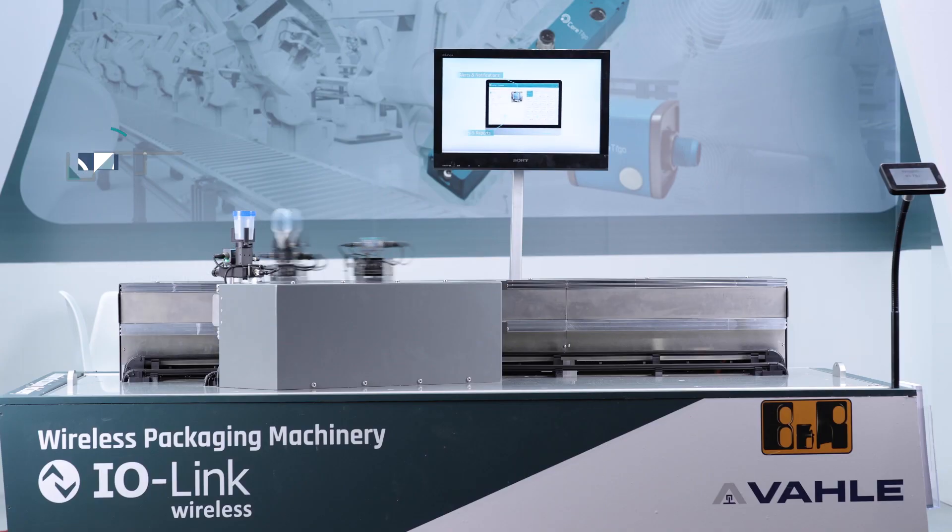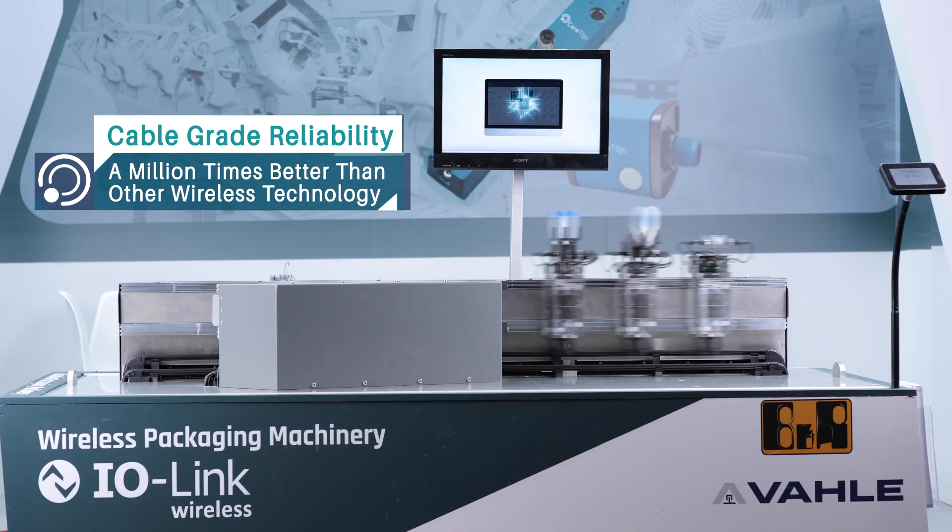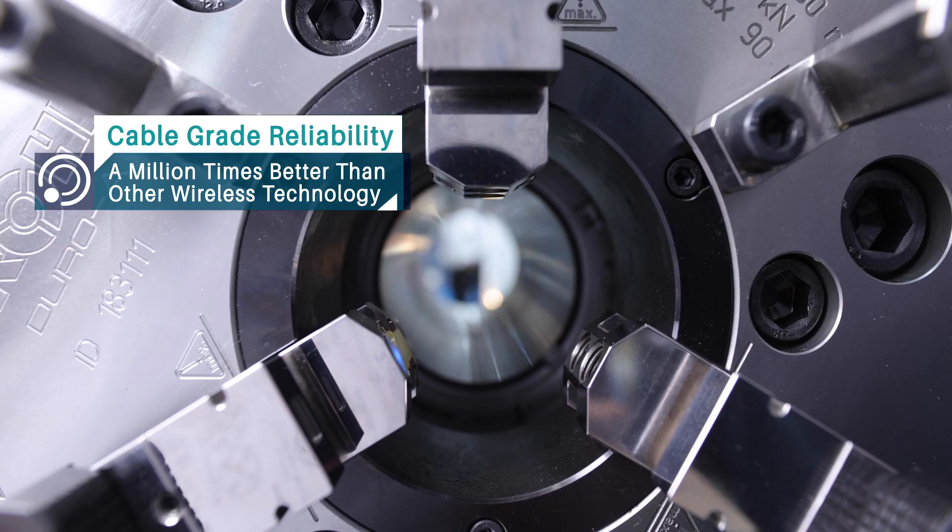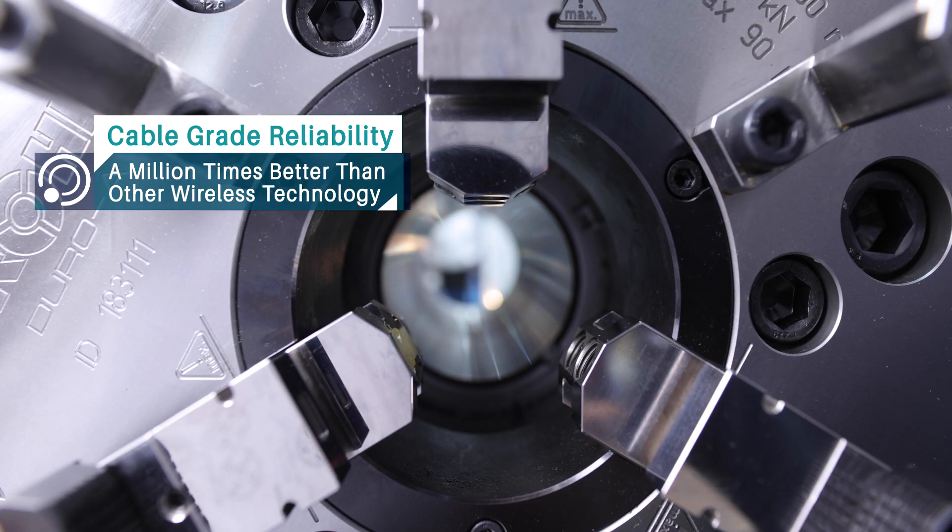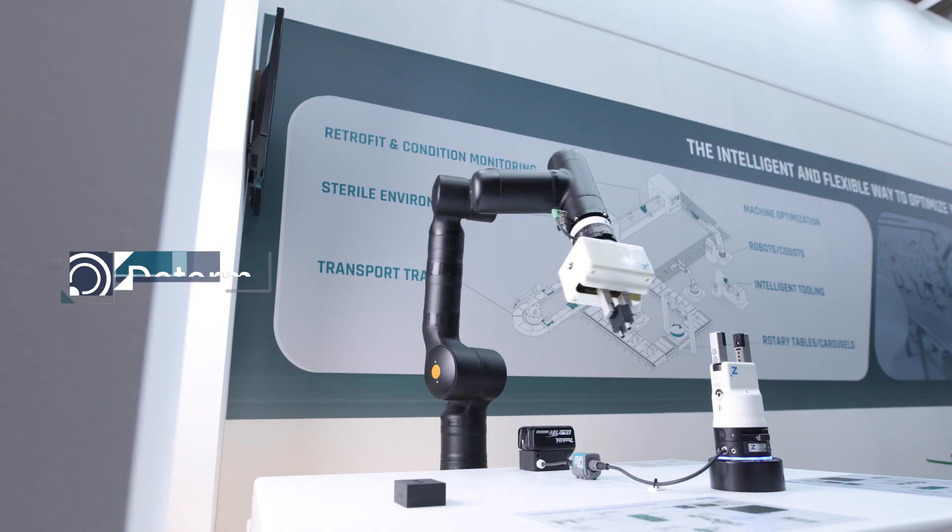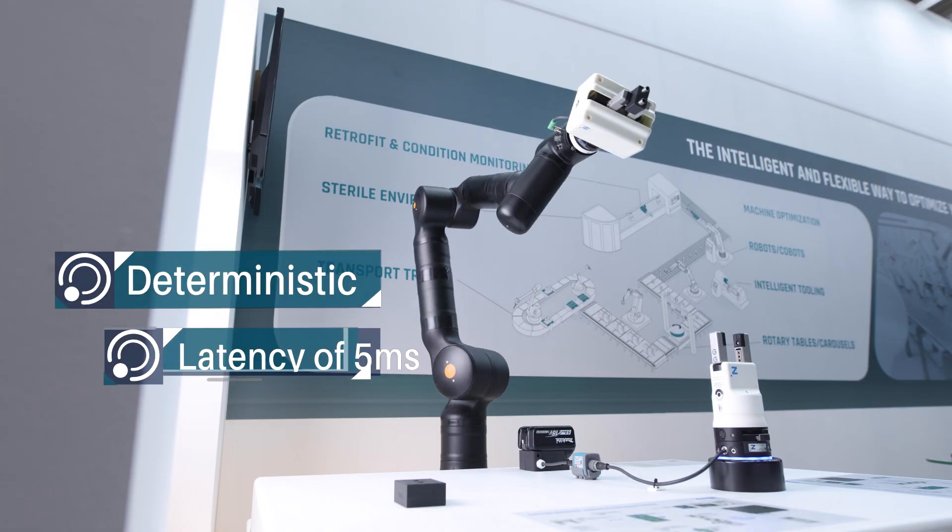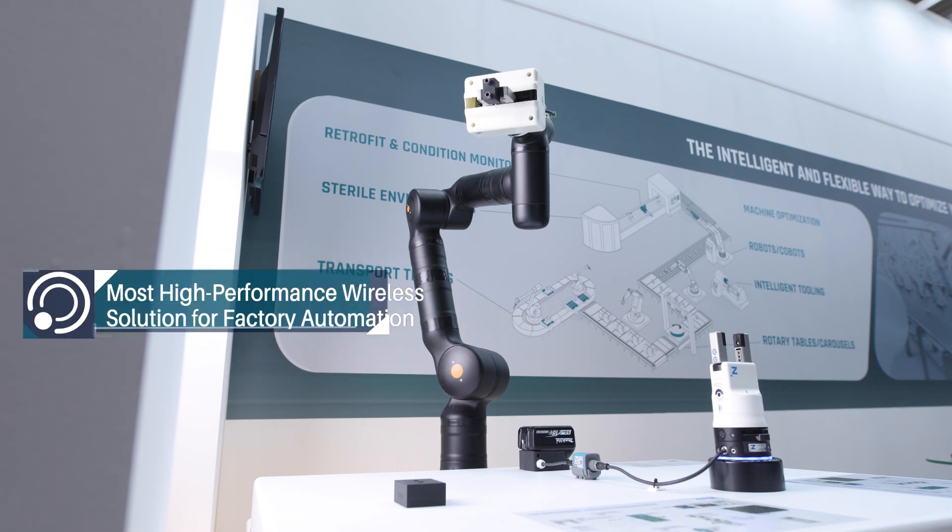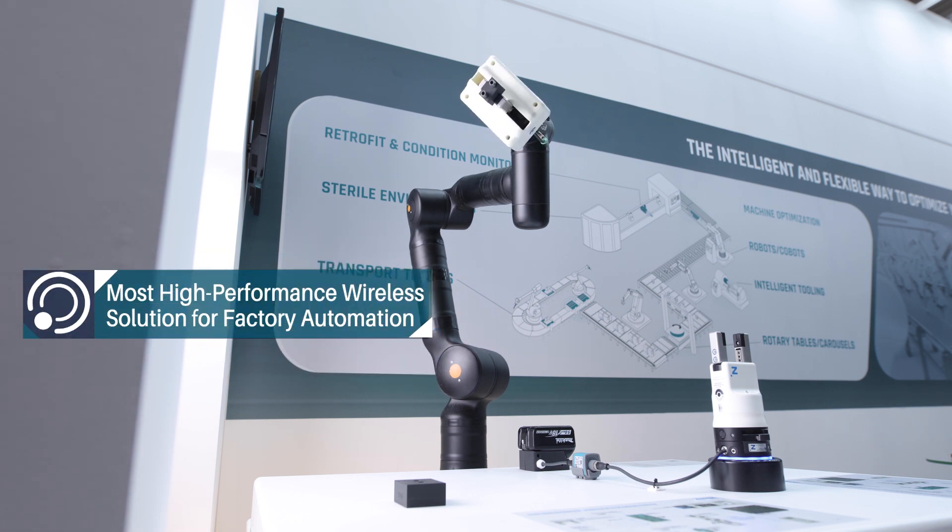With cable-grade reliability that is literally a million times better than any other wireless technology and a deterministic latency of 5 milliseconds, it provides the most high-performance wireless solution for factory automation.